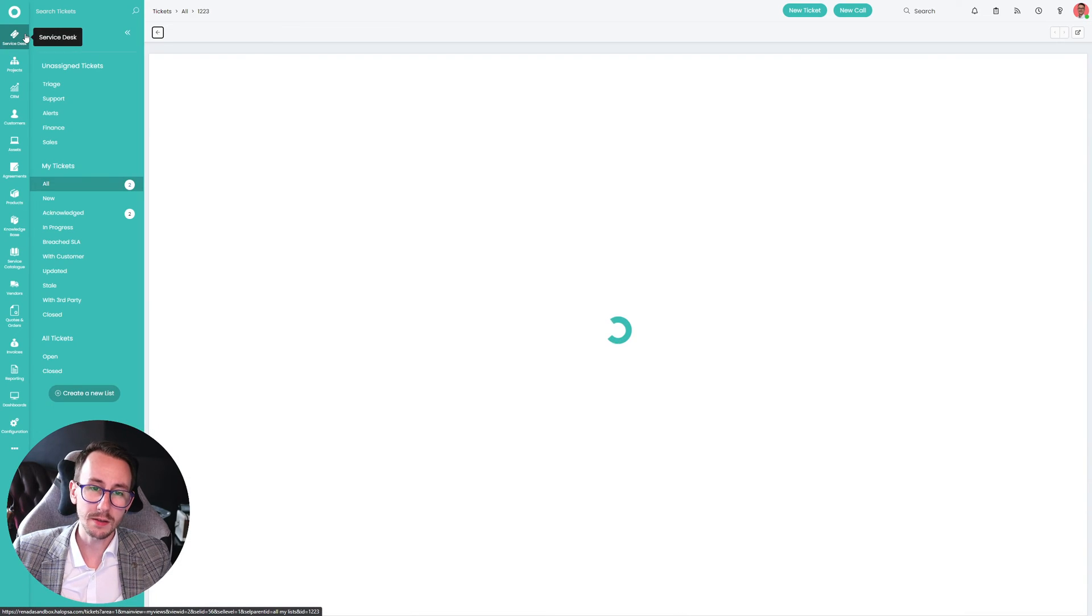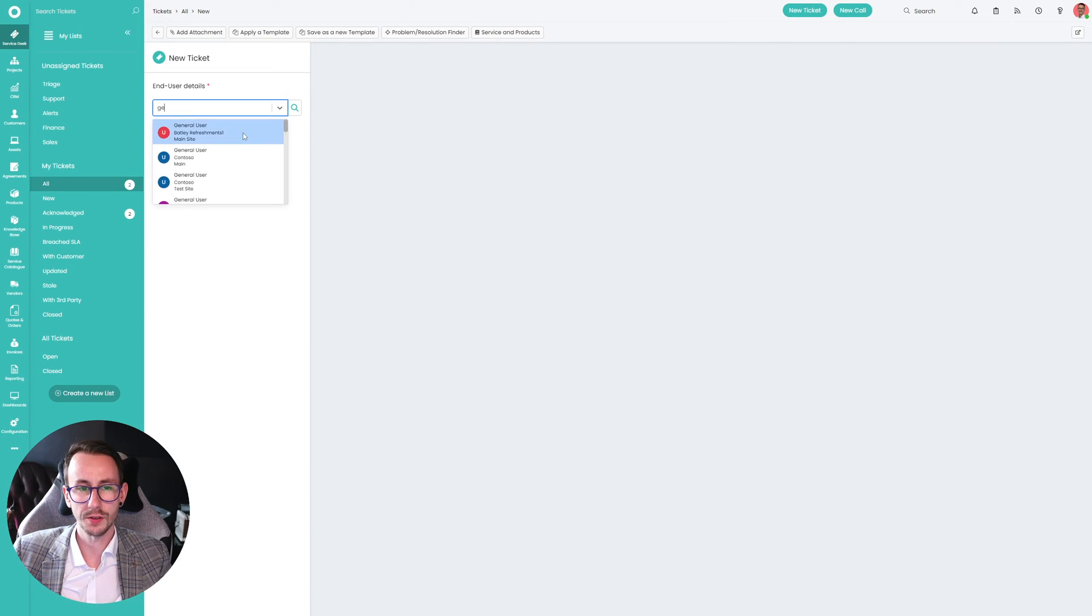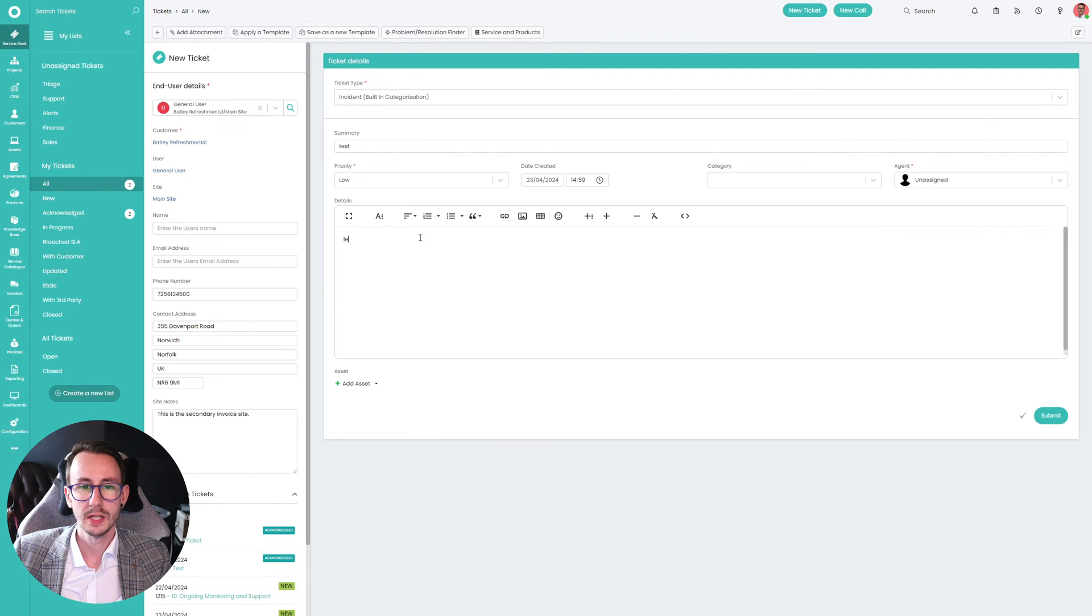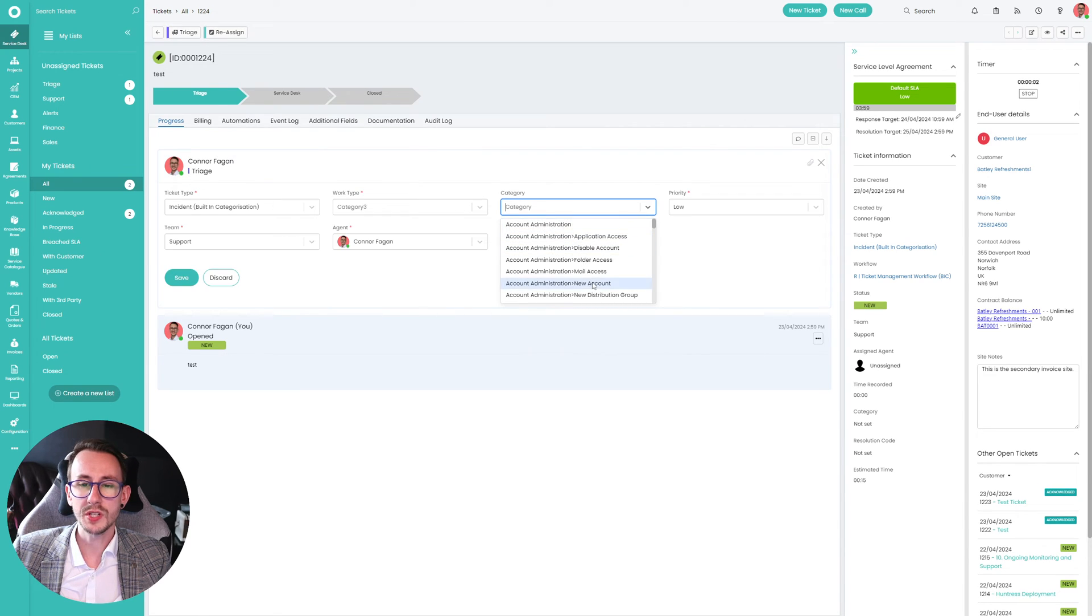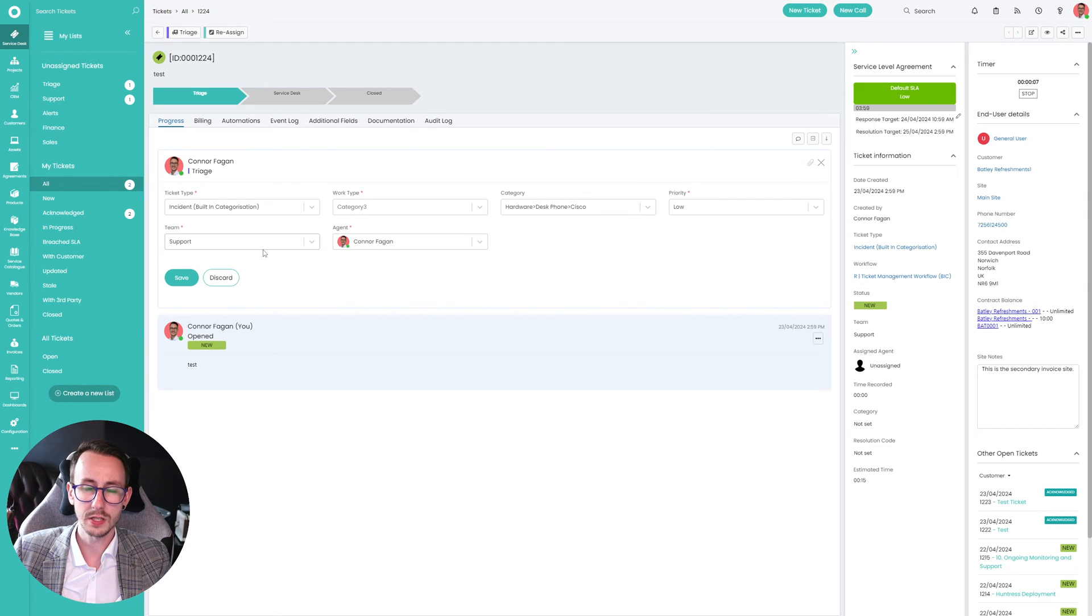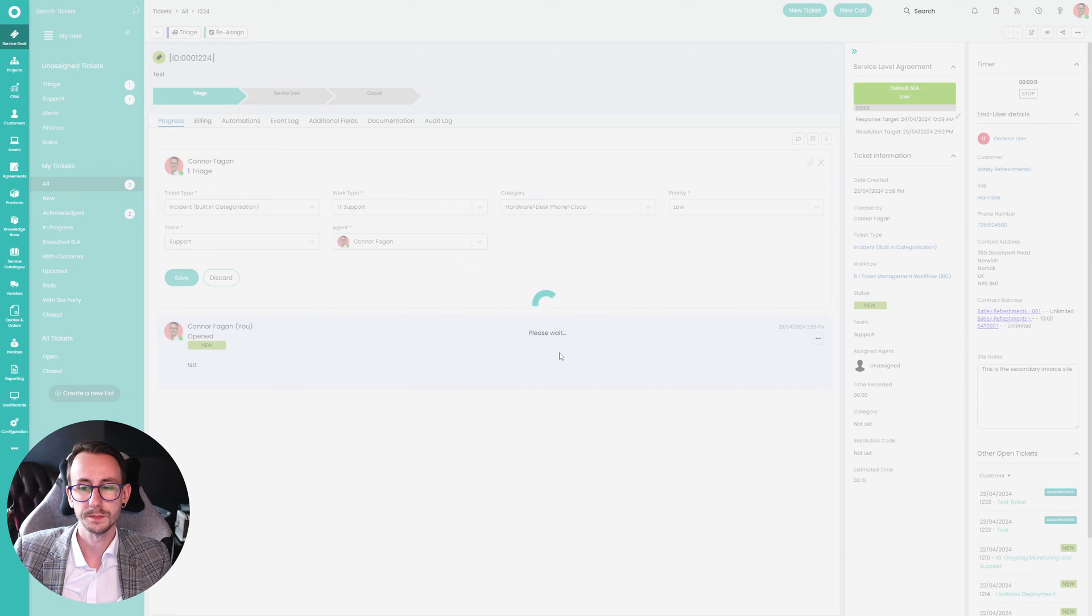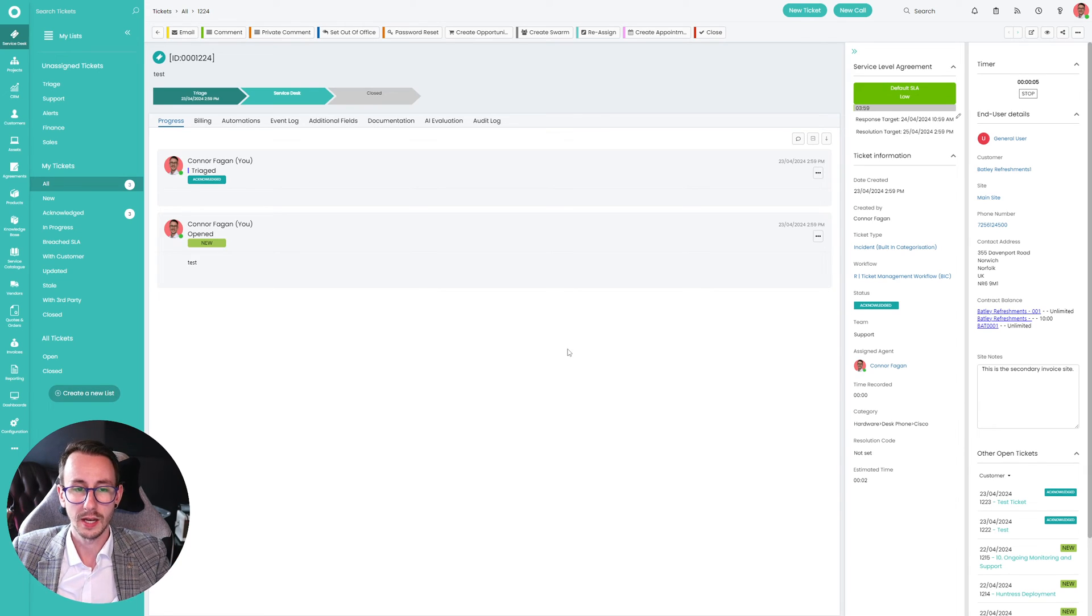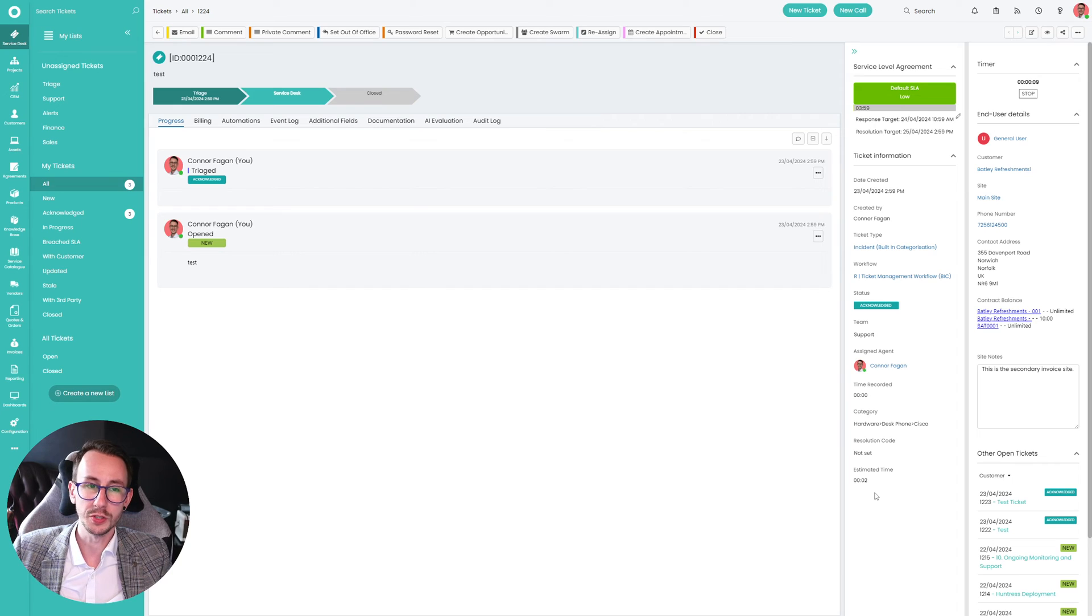But essentially, that's that. We have a ticket that we can triage. Let's make one more together to go through it. A ticket that we can triage. When we select a category, hardware, desk phone, Cisco, I can save it as IT support. That will then trigger the automation because I have triaged the ticket. And that will then update this field to be estimated time.